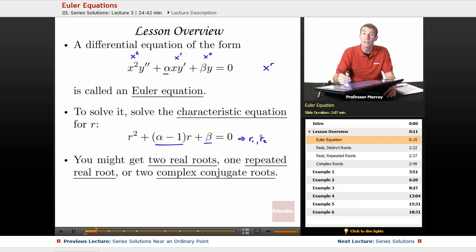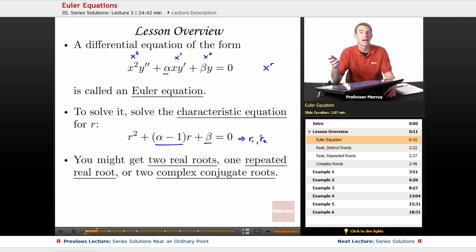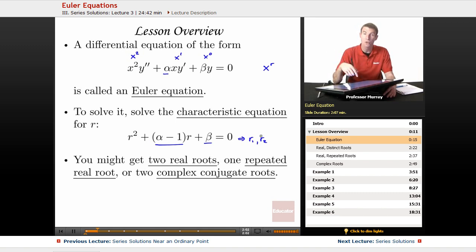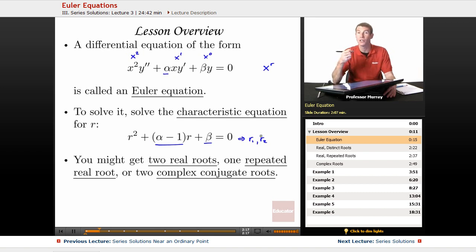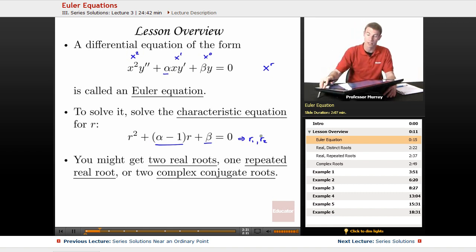Solving that quadratic gives you two roots r1 and r2. You could get two real distinct roots, like r1 equals 3 and r2 equals 5. You could get one repeated double root. Or you could get two complex conjugate roots, like a plus bi and a minus bi, which happens when there's a negative number under the square root sign.